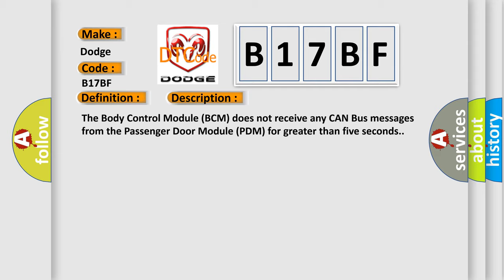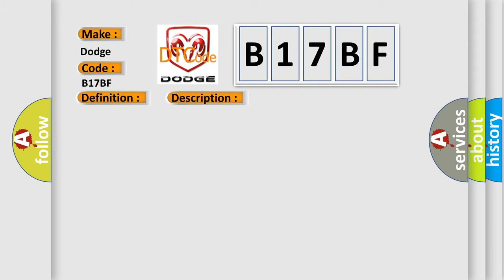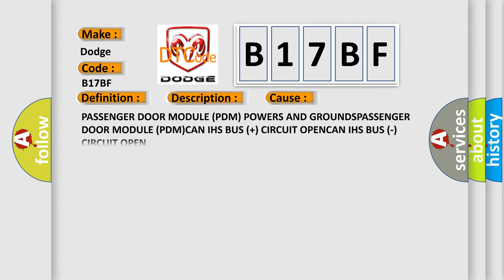This diagnostic error occurs most often in these cases: Passenger door module PDM powers and grounds, Passenger door module PDM CAN IHS bus plus circuit open, CAN IHS bus circuit open.